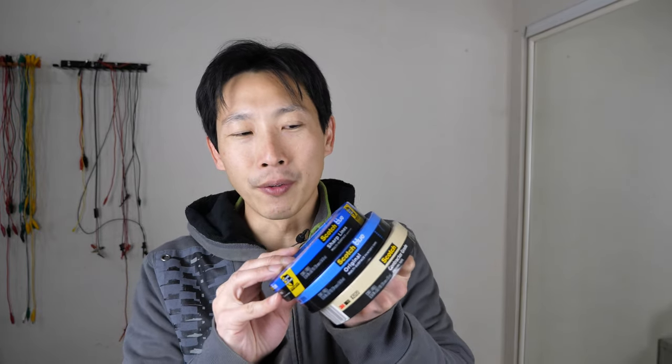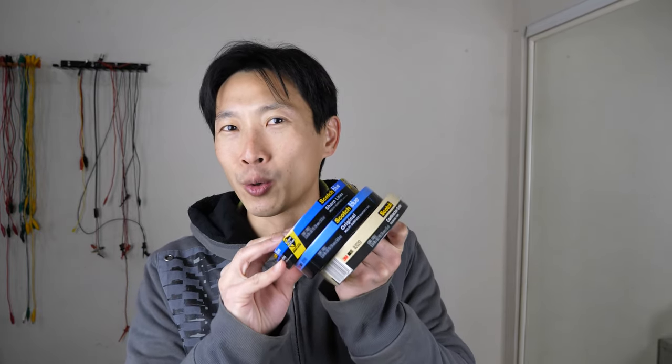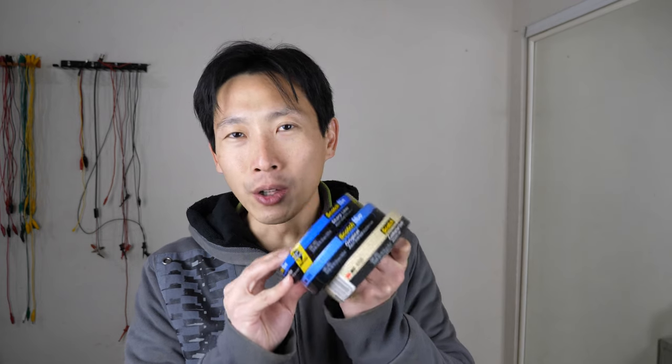How's it going, everybody? This is B2Bush. I have some masking tape of different grades over here, all of them 3M.